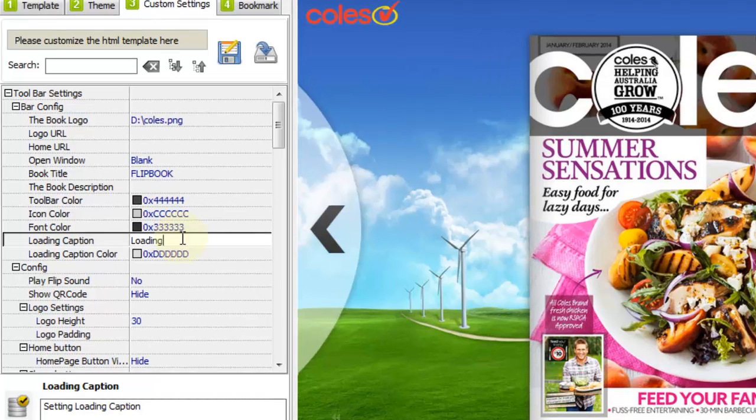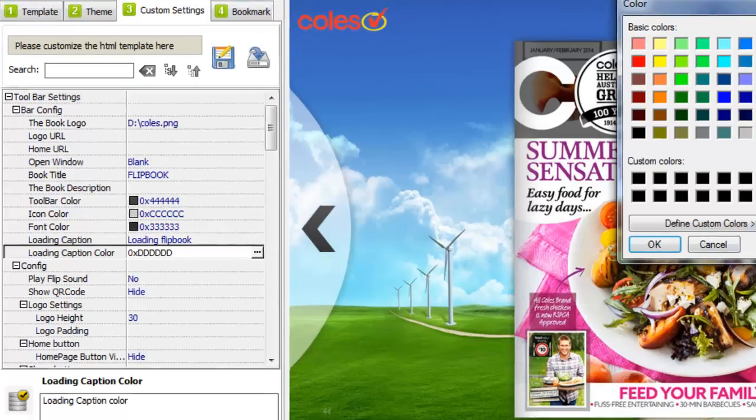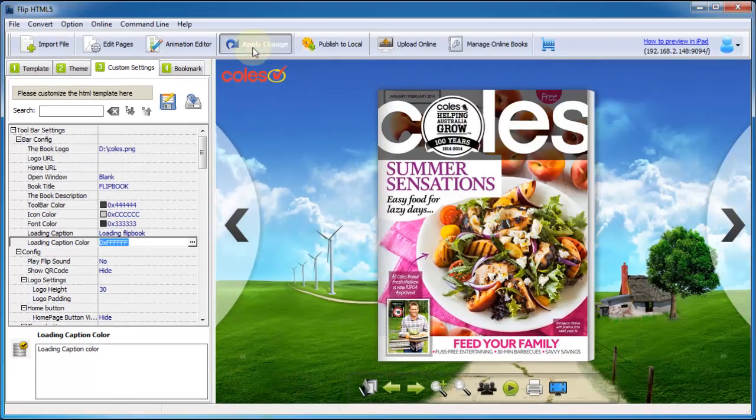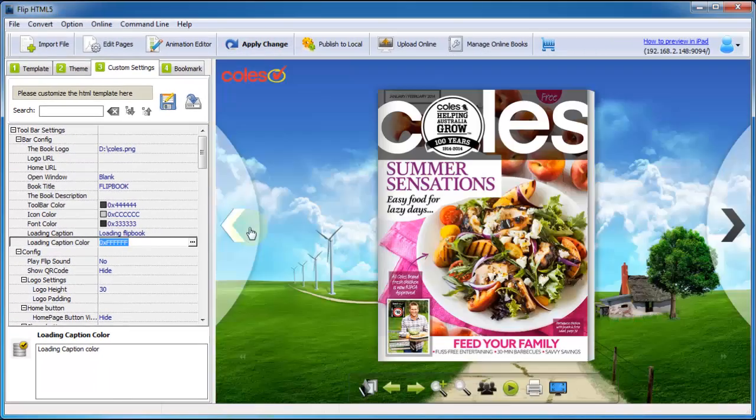If you don't satisfy the loading, then you can customize it as well. Click to change the loading caption with ease, and the loading caption color can be changed too.